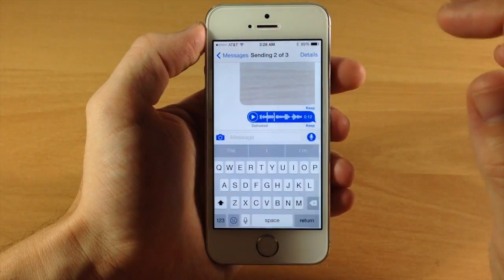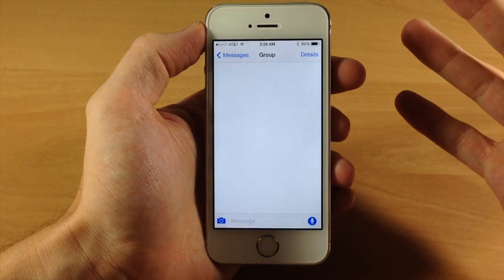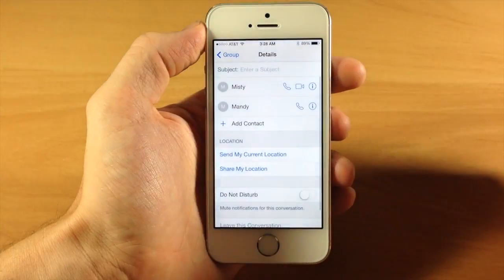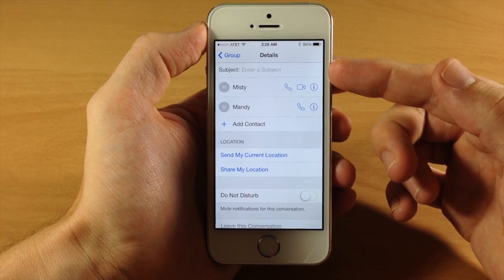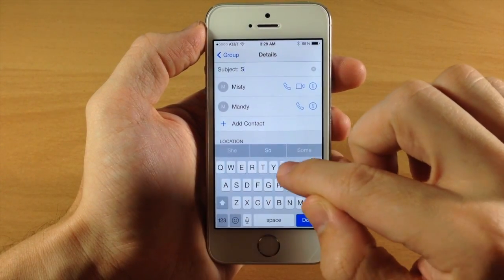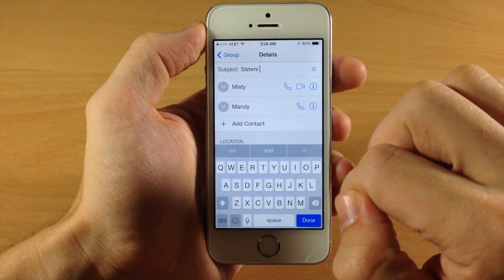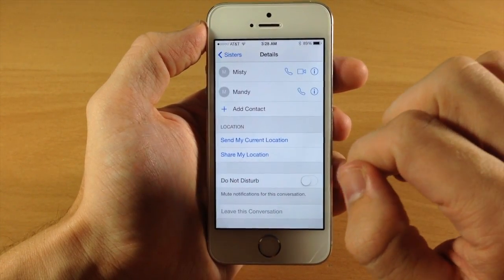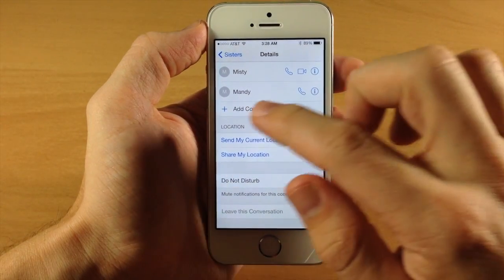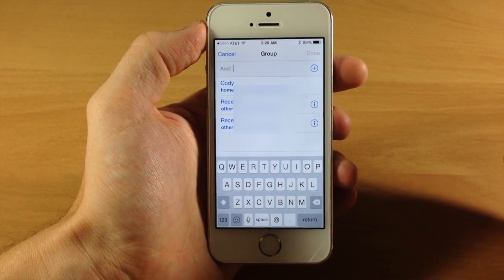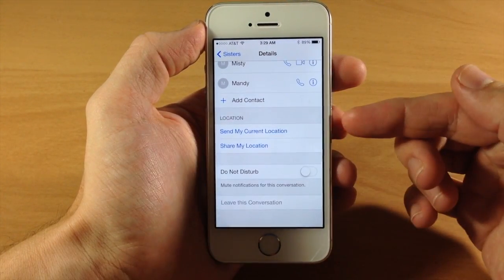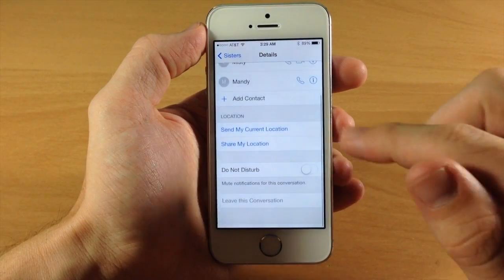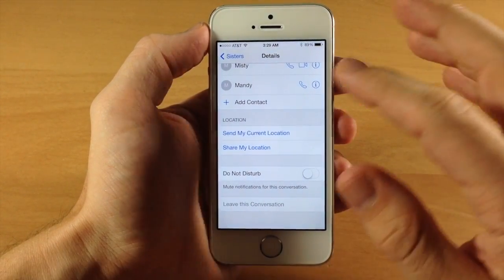Let's tap Done and go back. In a group conversation — here I have two other people — if you go to Details you can see at the top that you can enter a subject to rename the entire conversation. So I'll type 'sisters' since this is my sisters, and now it's labeled as such. You can also add a contact on the fly right from Details. You can send or share location, turn on Do Not Disturb, and in a group message you also have the ability to leave the conversation. So that's also really nice.